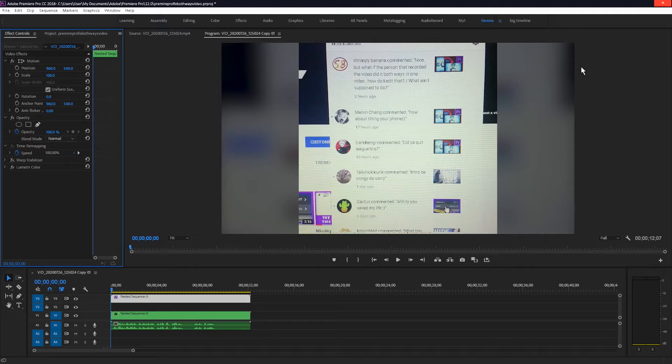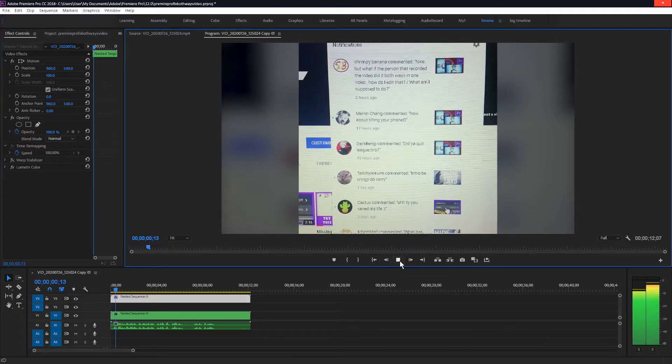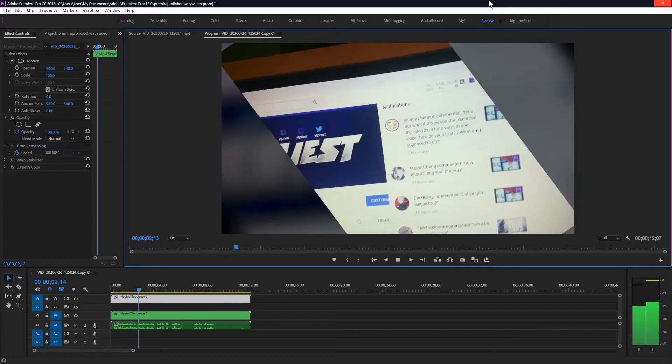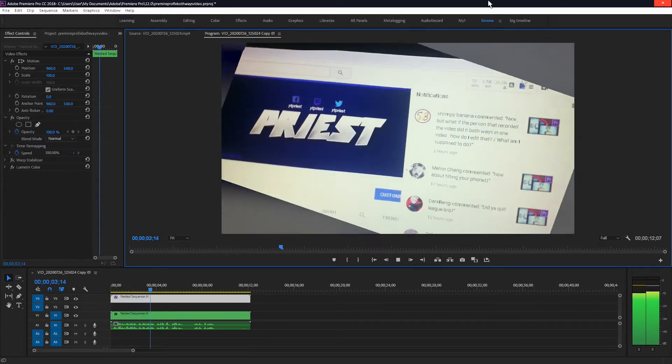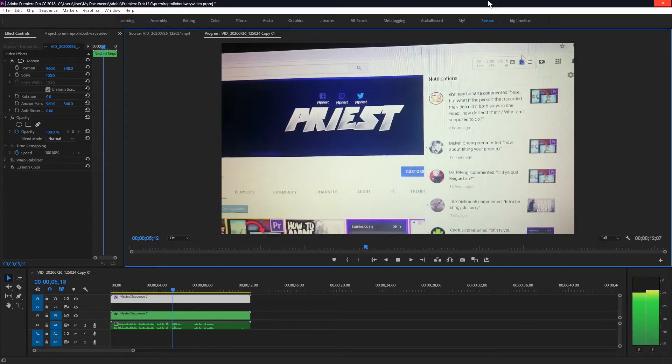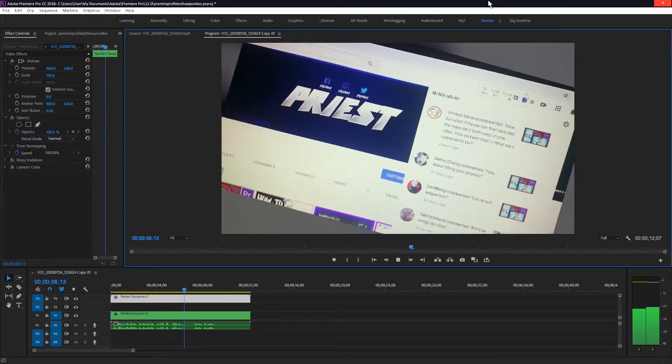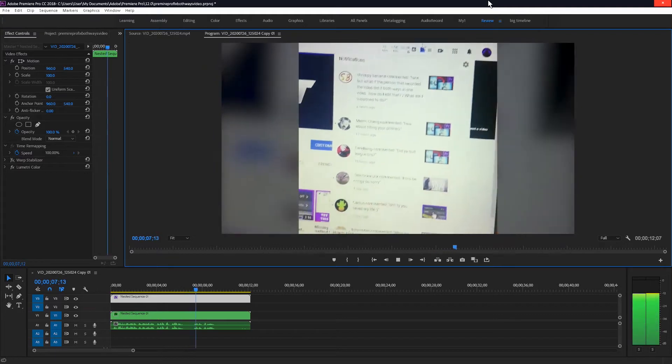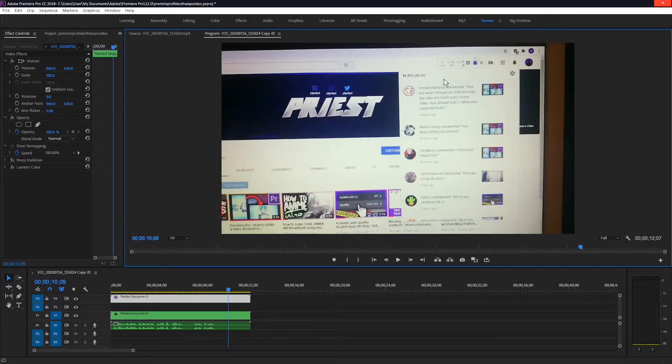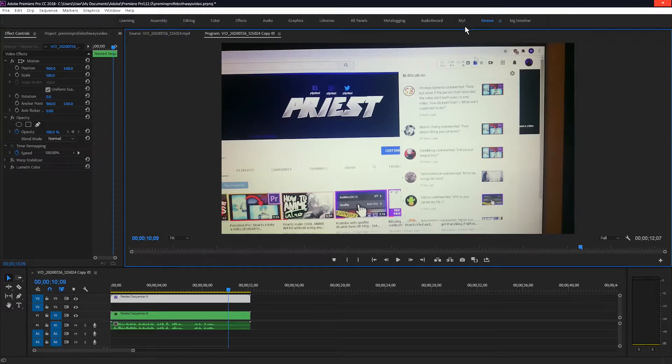In one of my previous videos, Shrimpy Banana asks, nice. But what if the person that recorded the video did it both ways in one video, how do I edit that? What am I supposed to do? Here my friend, let me show you. So this is what we will be trying to make in this video. Let's get started.